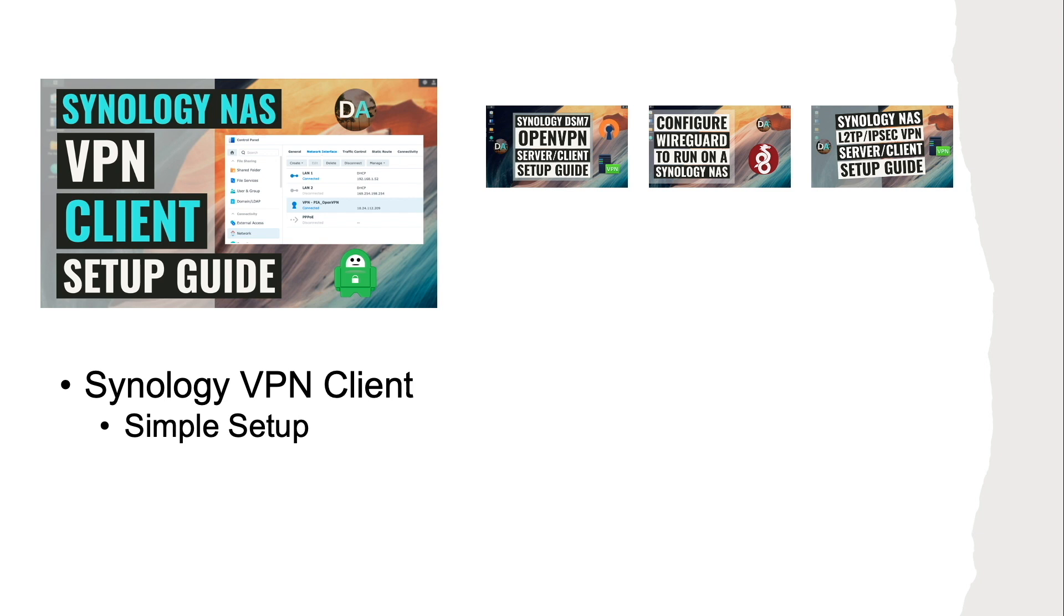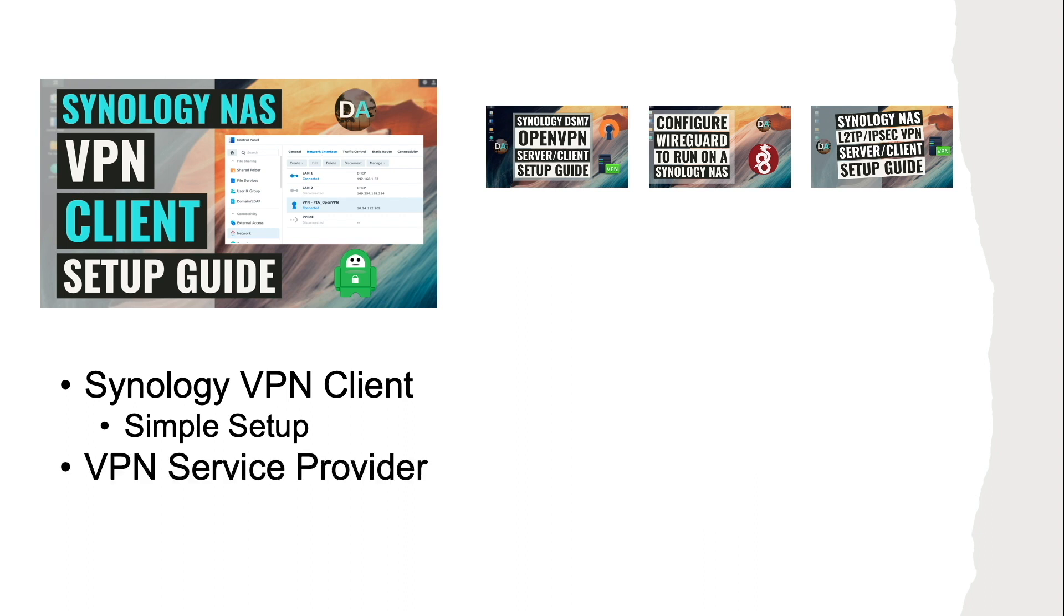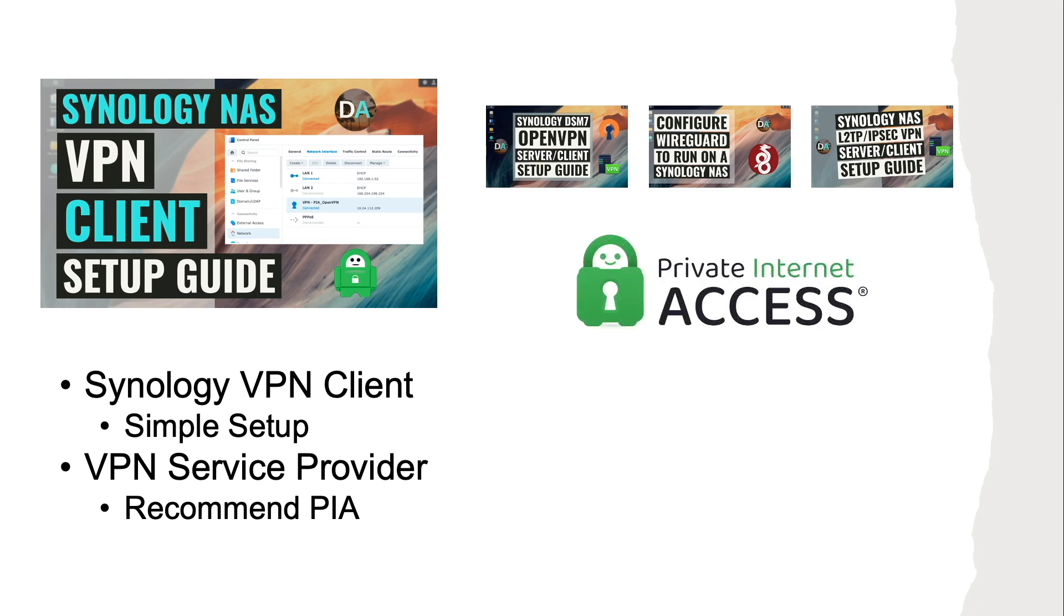To set up a VPN client you will need to subscribe to a VPN service provider, and for this video I'll be using Private Internet Access which I've used for a few years on my devices with great results. If you're looking for a VPN service provider I'd highly recommend Private Internet Access and I have an affiliate link in the description below if you'd like to sign up for the service and support this channel as well.